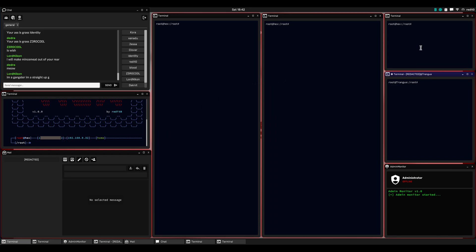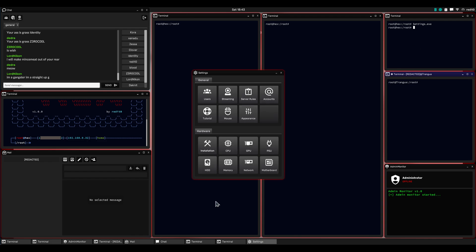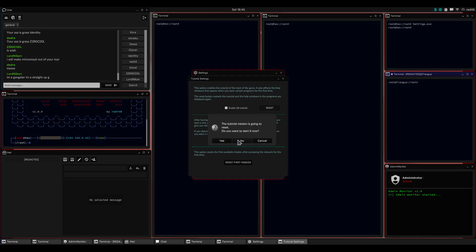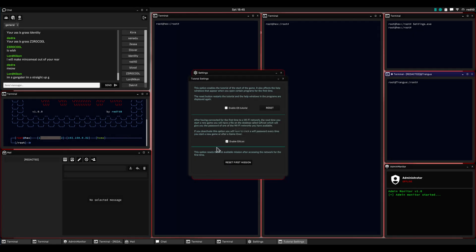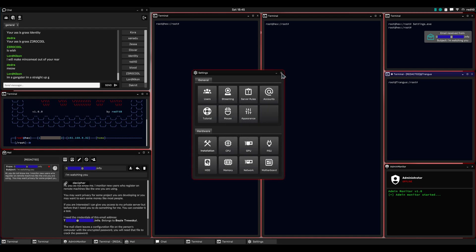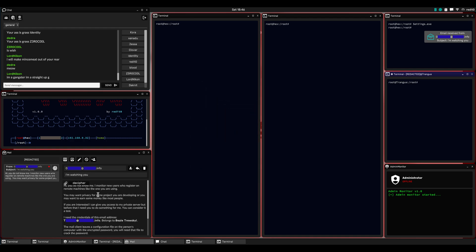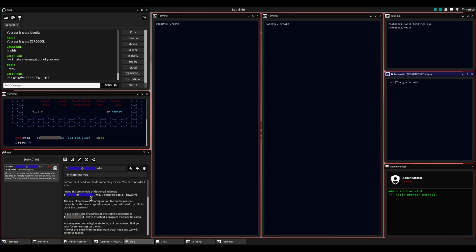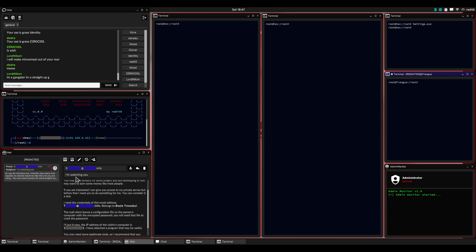First thing I'm going to do is reset the tutorial mission for myself so that I can do it again. I've done it many times, but we're going to reset it. You can see I have immediately received an email. It says 'I'm watching you' — very ominous.